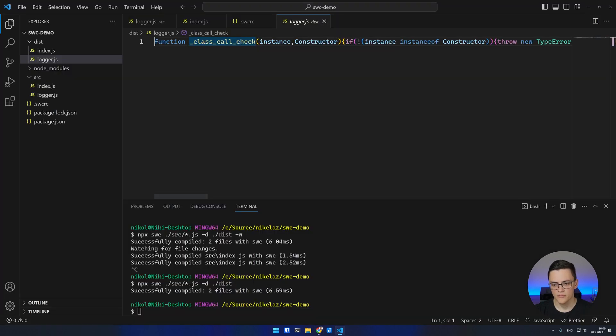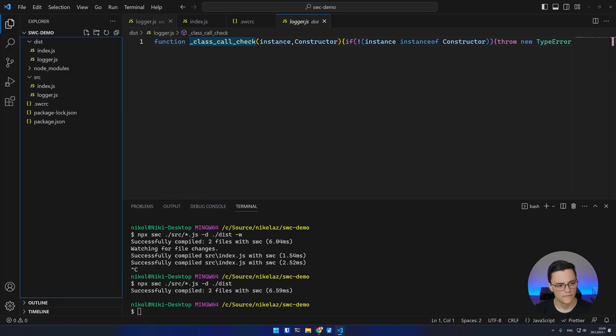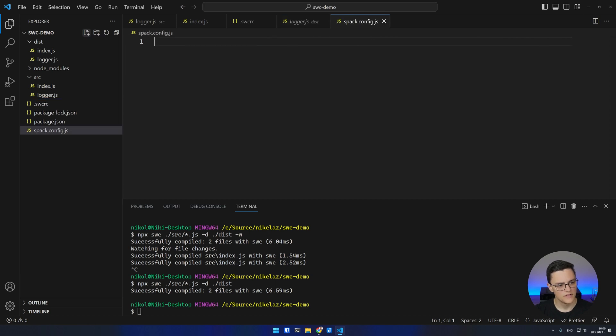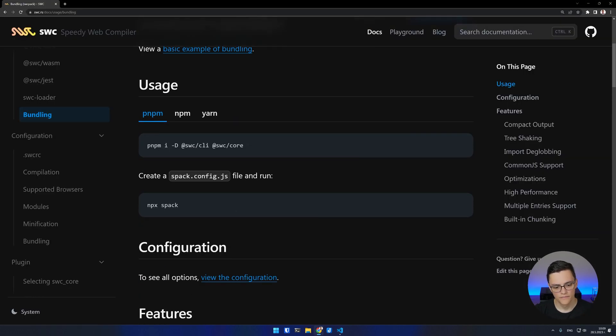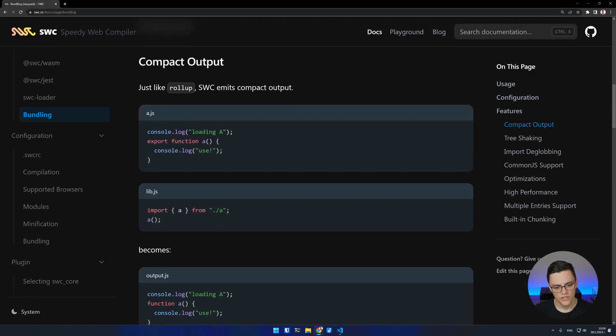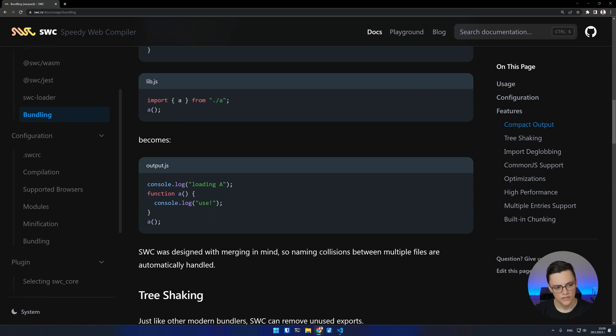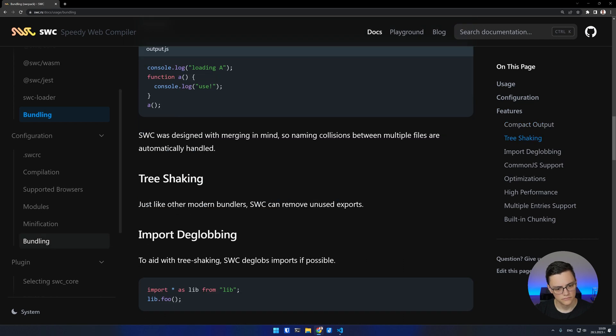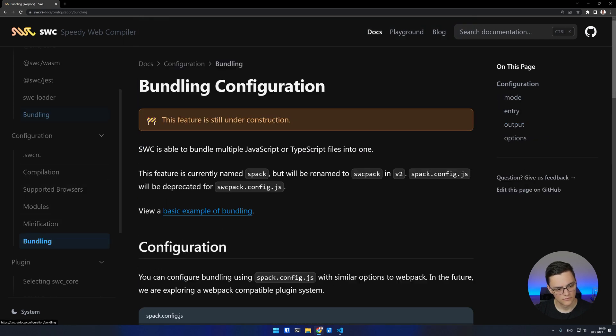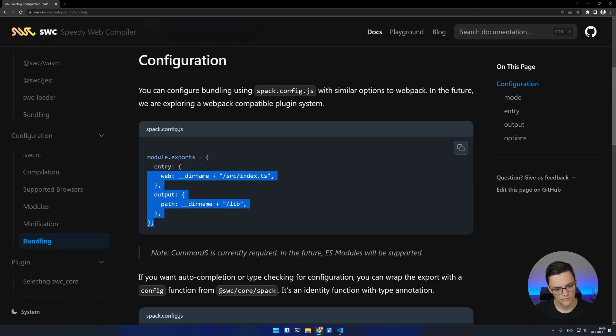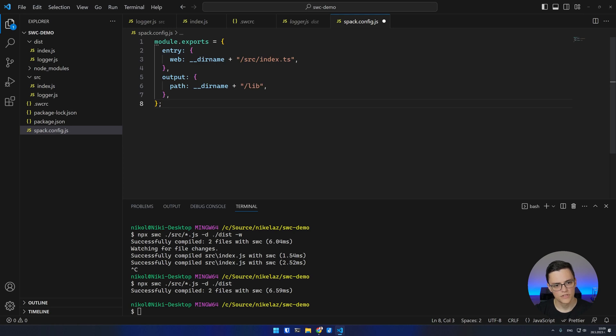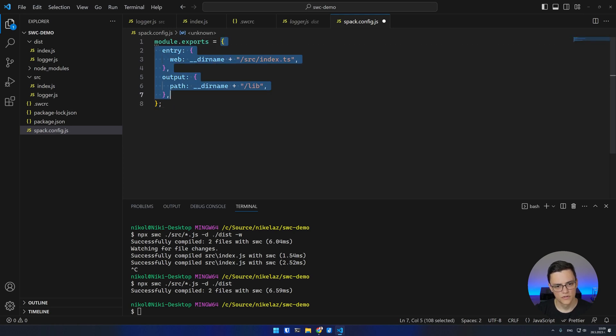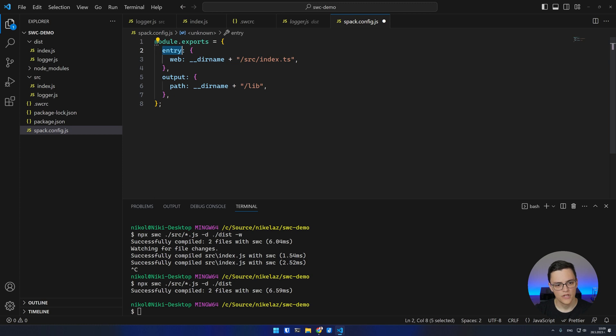Now I'll create my config file. It's very similar to a webpack.config. If we check the documentation, you see that the default configuration is done in a module exports JavaScript object. We have an entry and output.